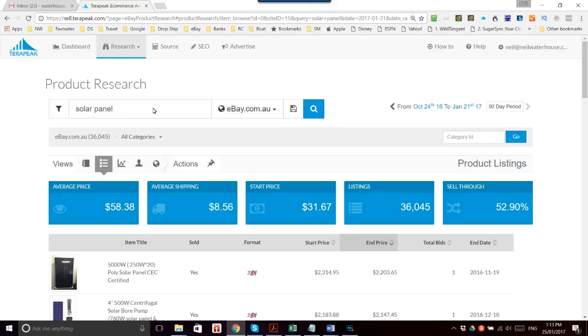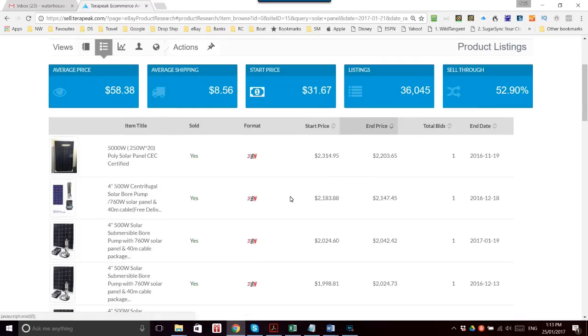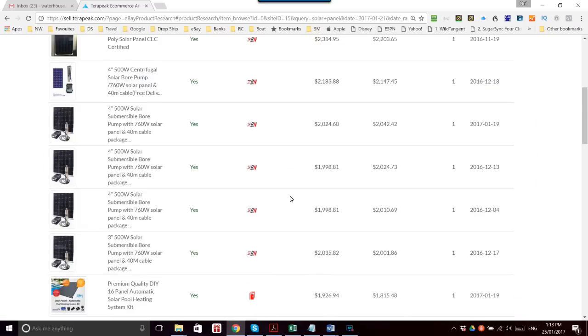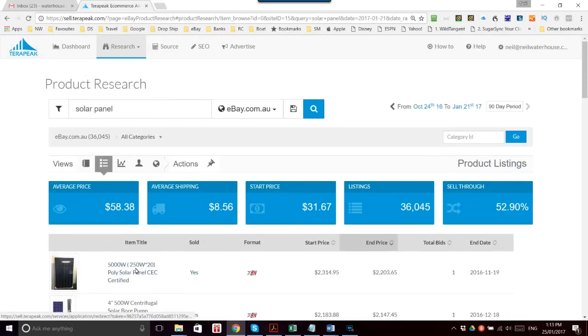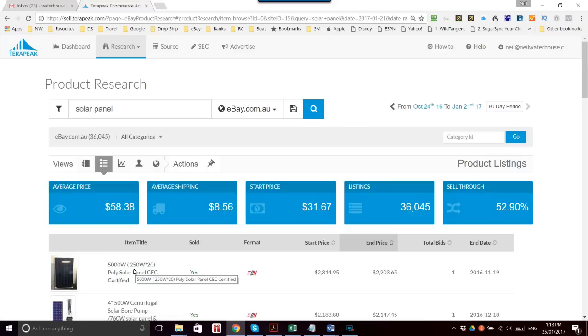You can scroll down through here and see all the sales and all their titles, which makes it a lot easier to find them.